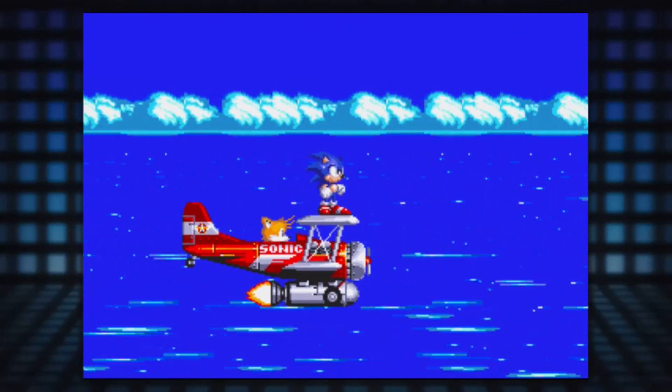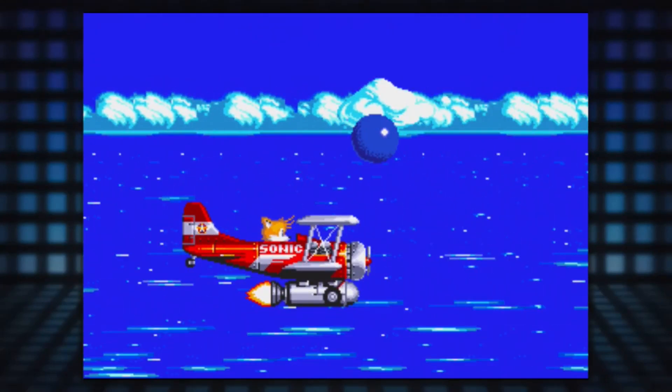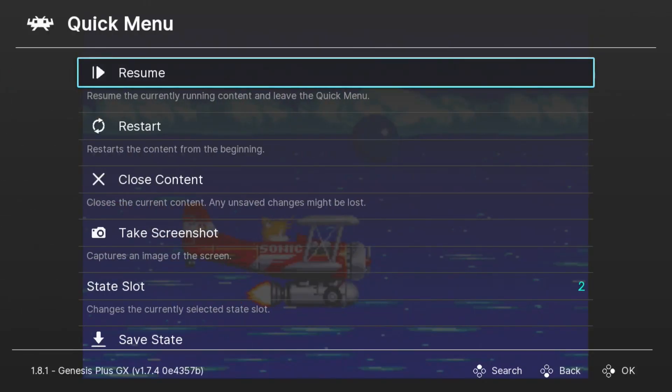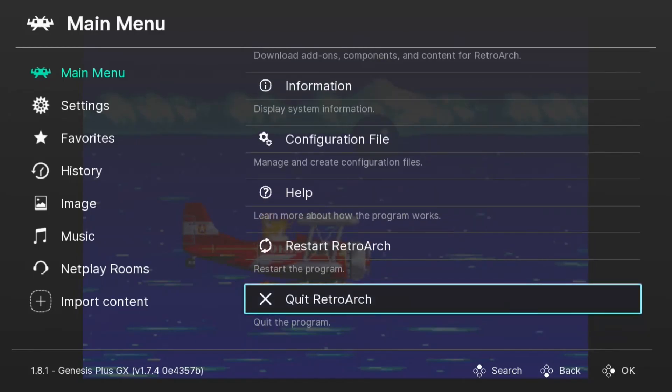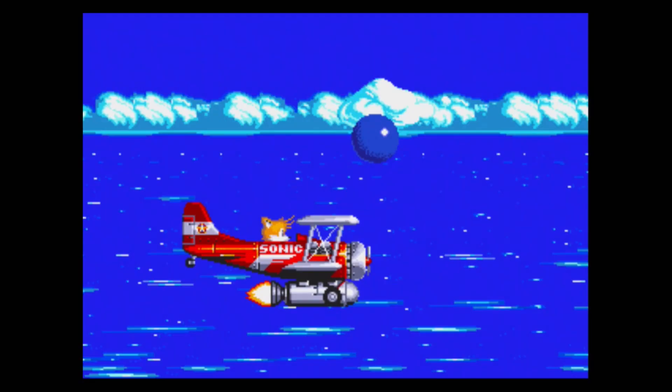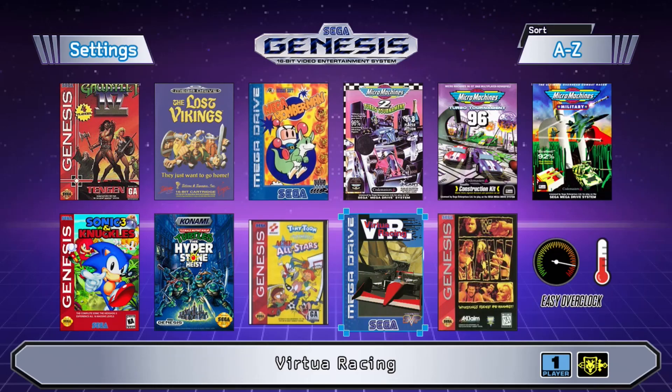Now when you're done playing, make sure you go back into your RetroArch menu and quit RetroArch. This will save those settings to this core. So the next time you open up a game...